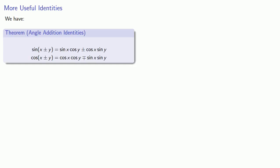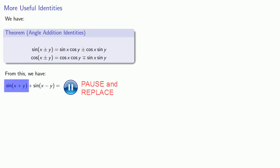And this gives us some useful identities. For example, what is sine of x plus y plus sine of x minus y? Well, sine of x plus y is sine x cosine y plus cosine x sine y.